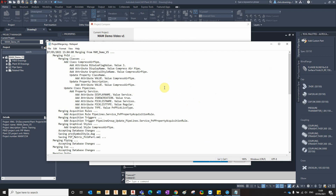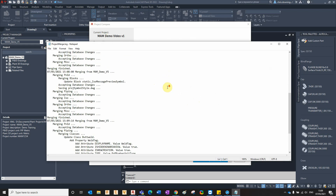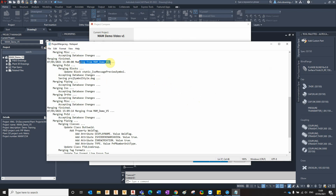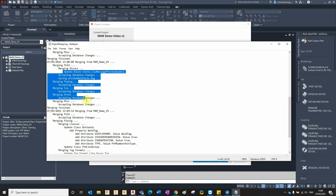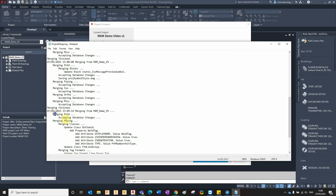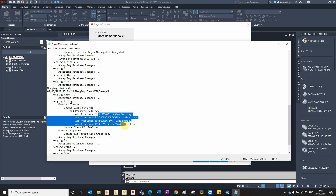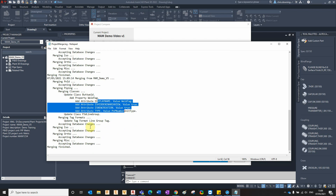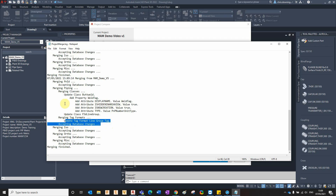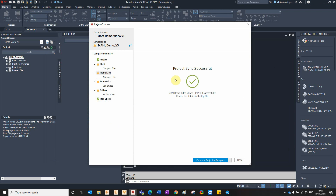Clicking on the log file to confirm those changes, we can see 'merging from Mandemo v5' and we can see some details on those changes — for example, changing the attributes and updating the tag format.